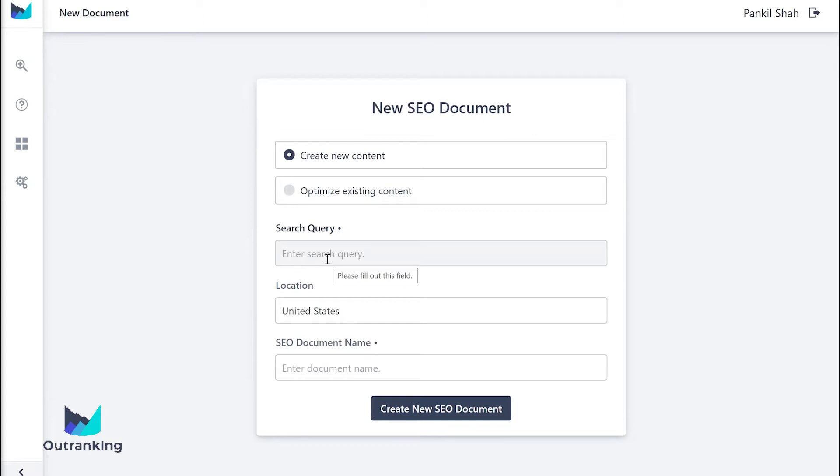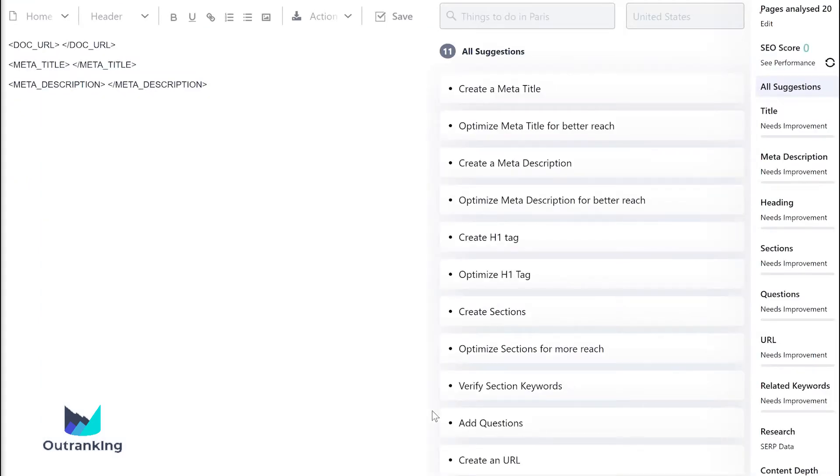Start by creating a new document, enter a keyword or a search query to build content around, and done.